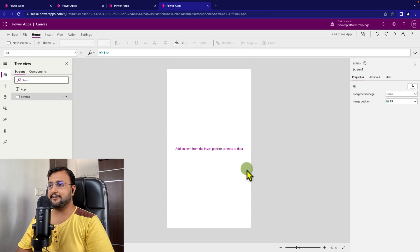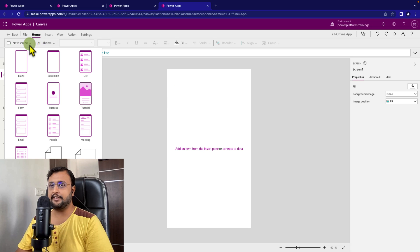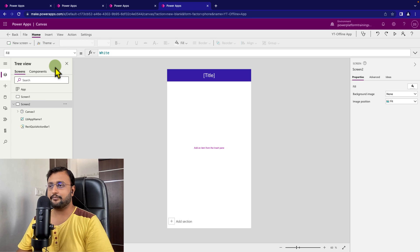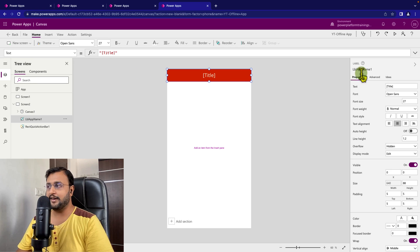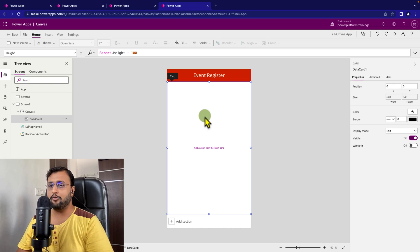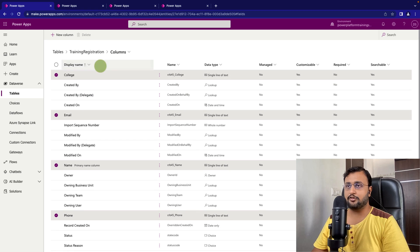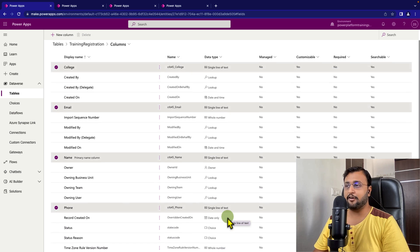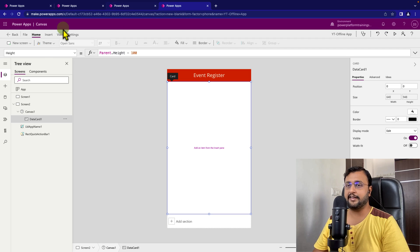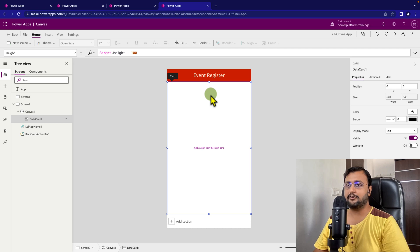Here I have created a blank canvas app. I am going to create one scrollable screen for my form. I created one scrollable screen, chose an orange theme, and applied the title 'Event Register'. Now this is my data card and inside that I want to create my form. First let's connect our Dataverse table — it has college, email, name, phone number, and total seats columns, all single line of text. One important thing: this offline capable app does not support form control. To create the form, we need to use text box and label controls.